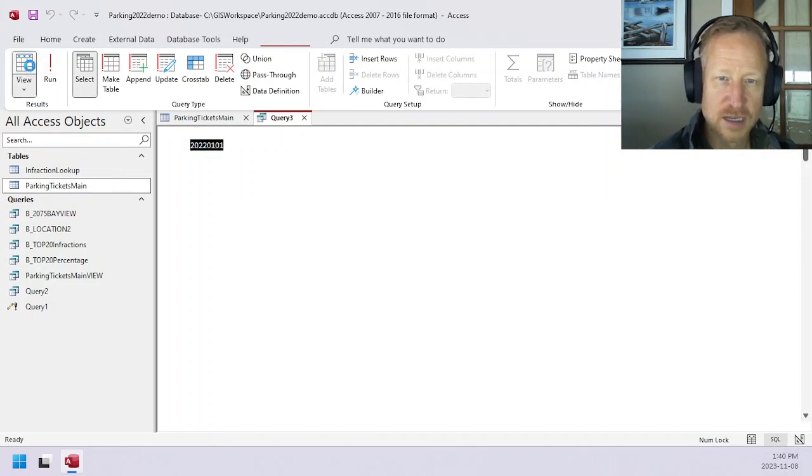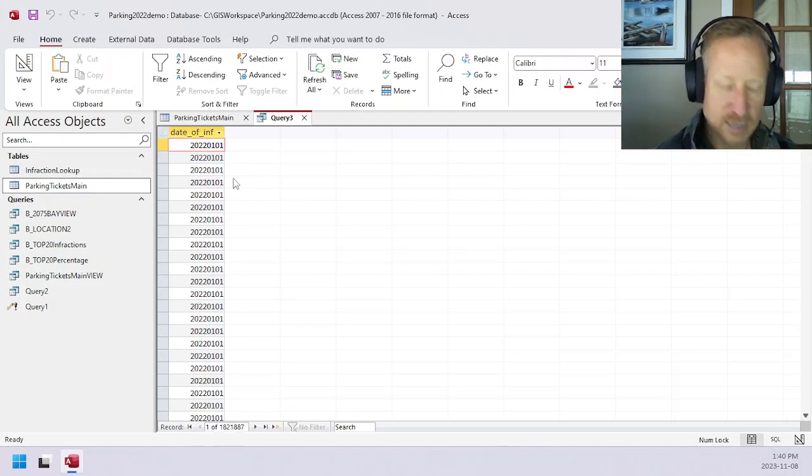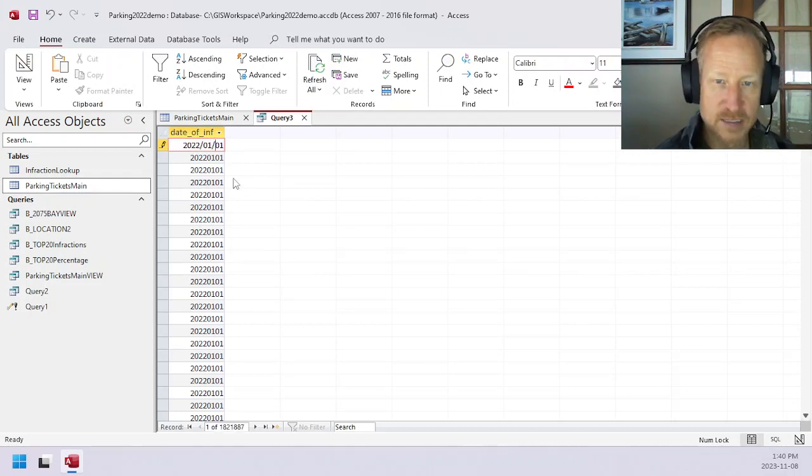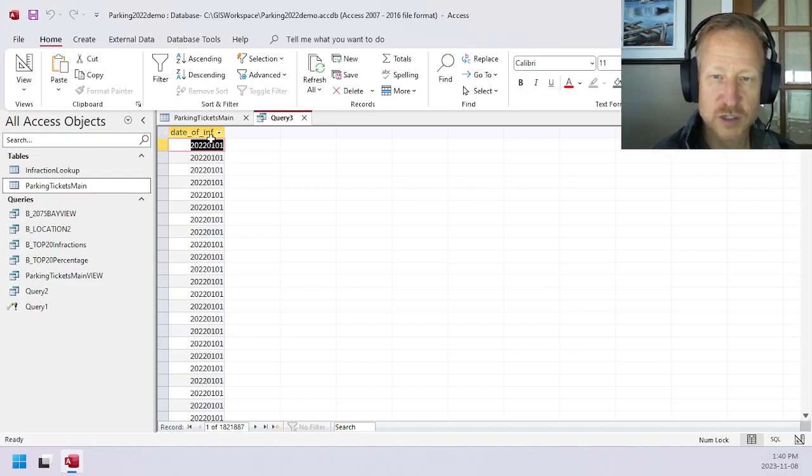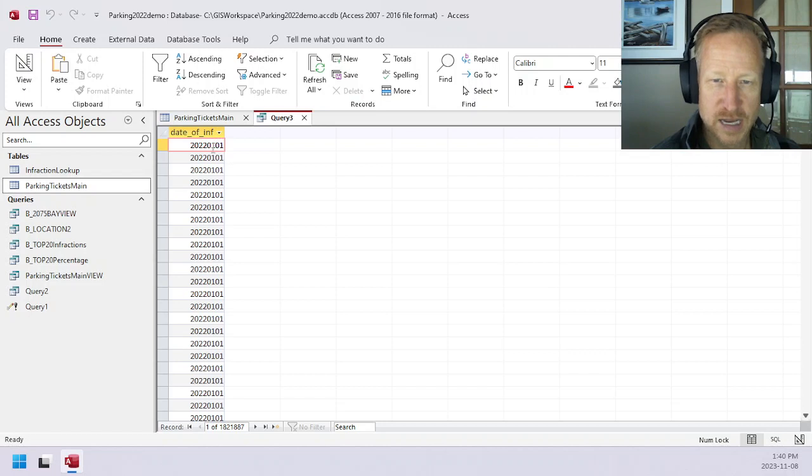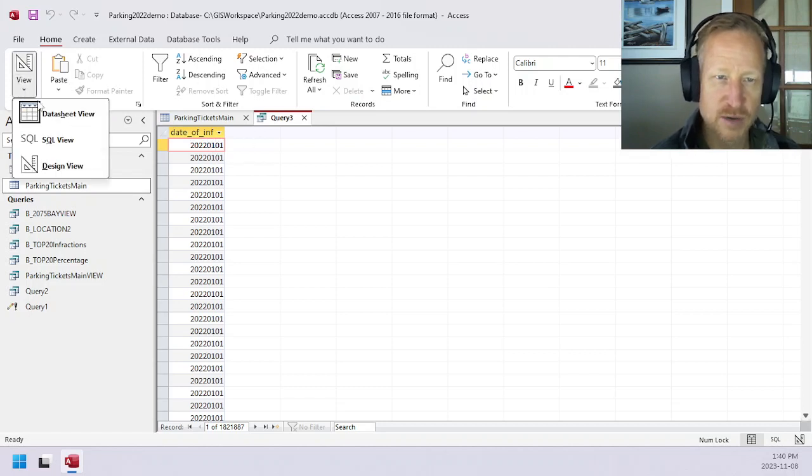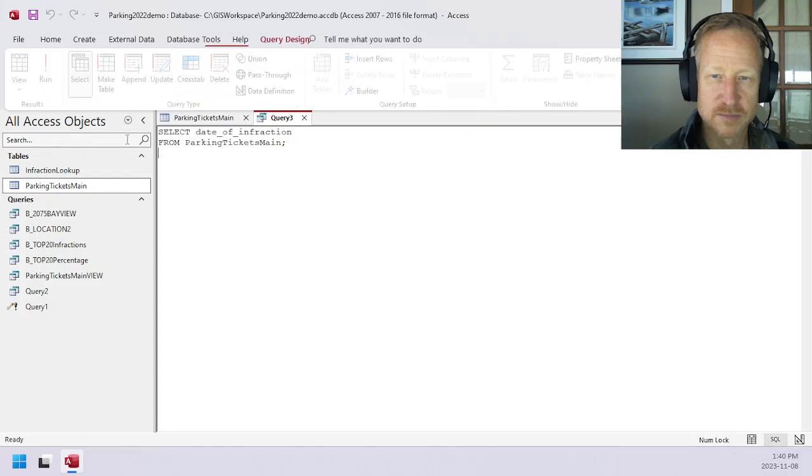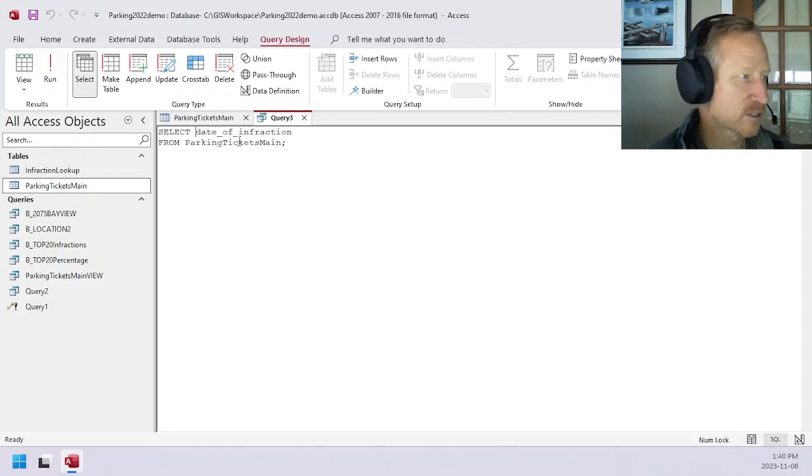Basically, the query needs to add a slash here and a slash here. So that's what we're going to have to do for each one of these. After four characters we need a slash, and then after two more, we need to put a slash. So let's go ahead and do that.